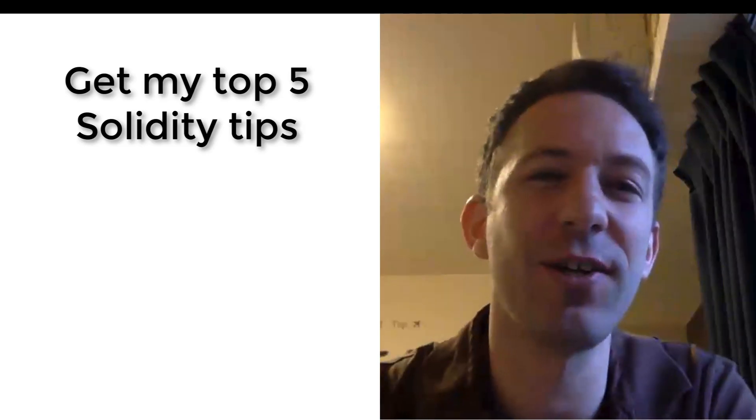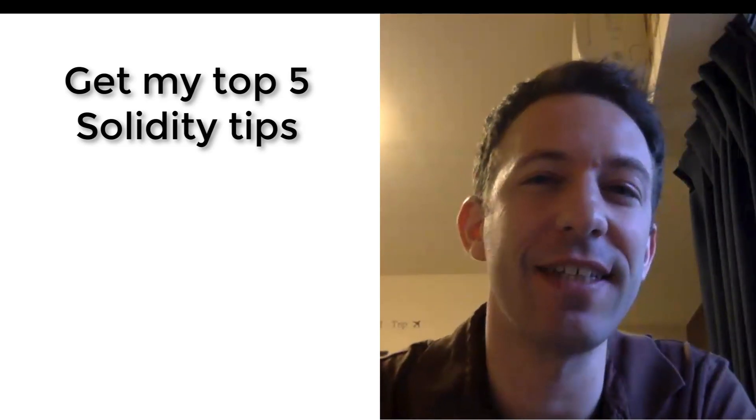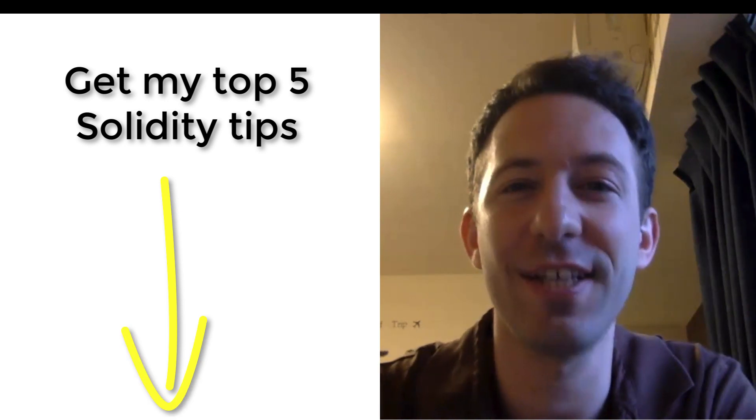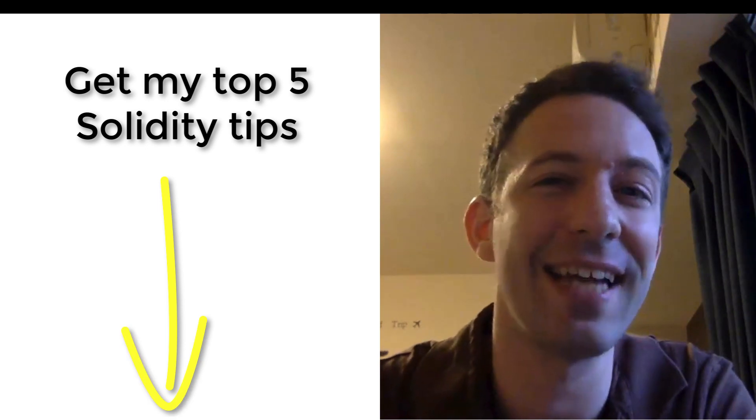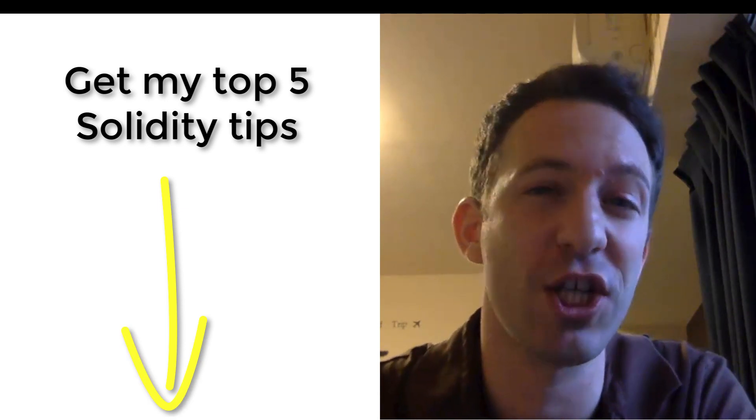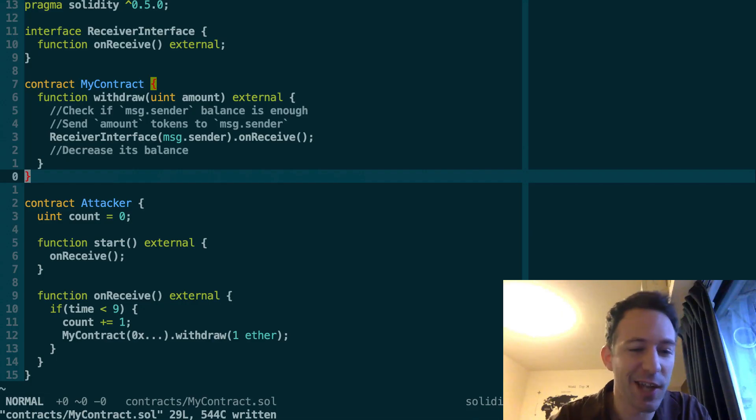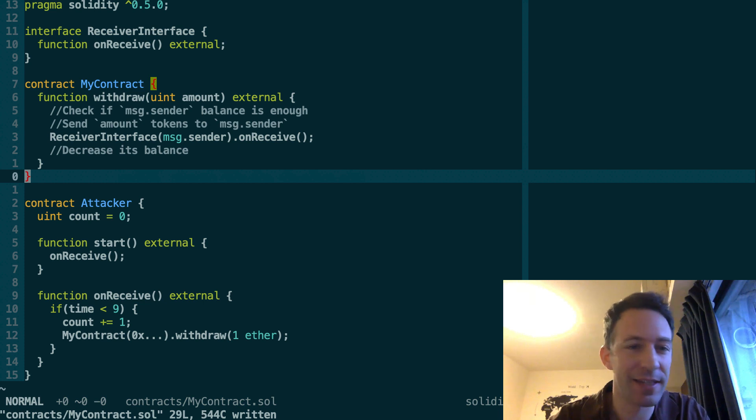Hey, I'm Julian and on my channel Eat the Blocks, I teach how to become a blockchain developer and get your first blockchain job. First, let's understand how this works.